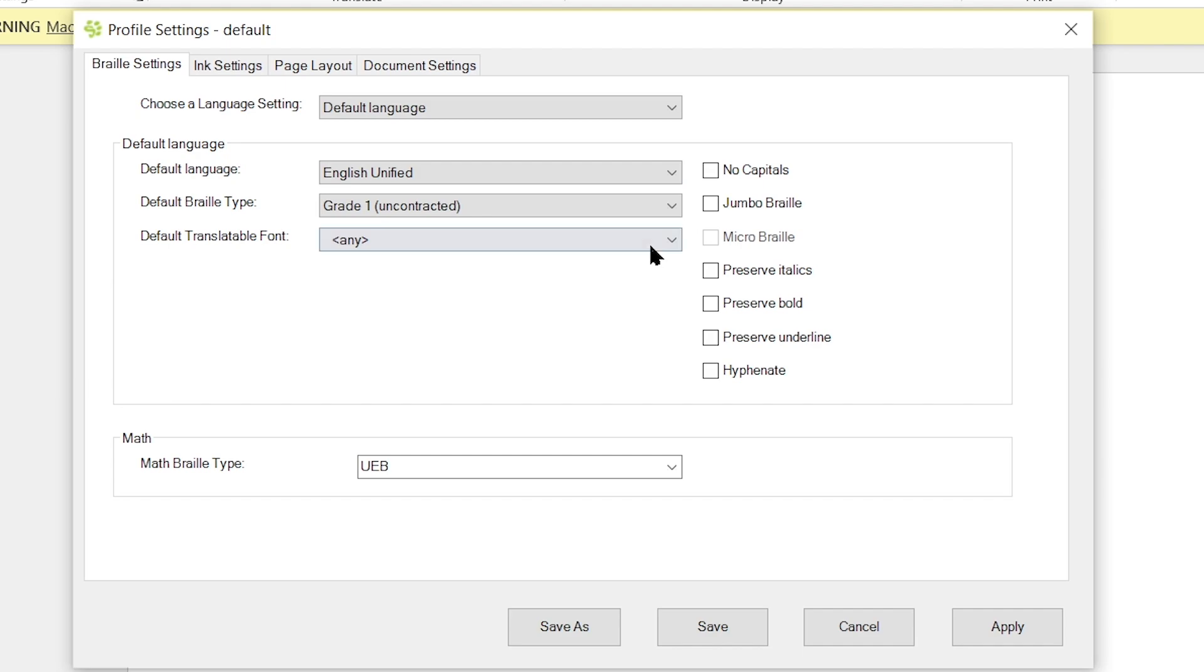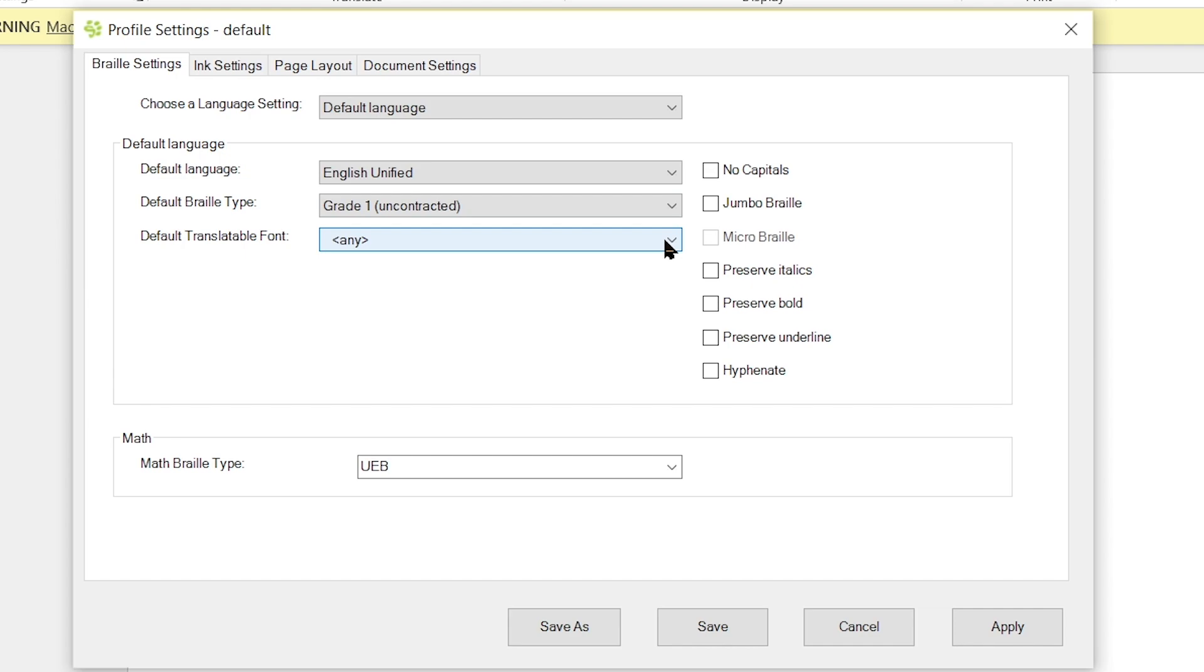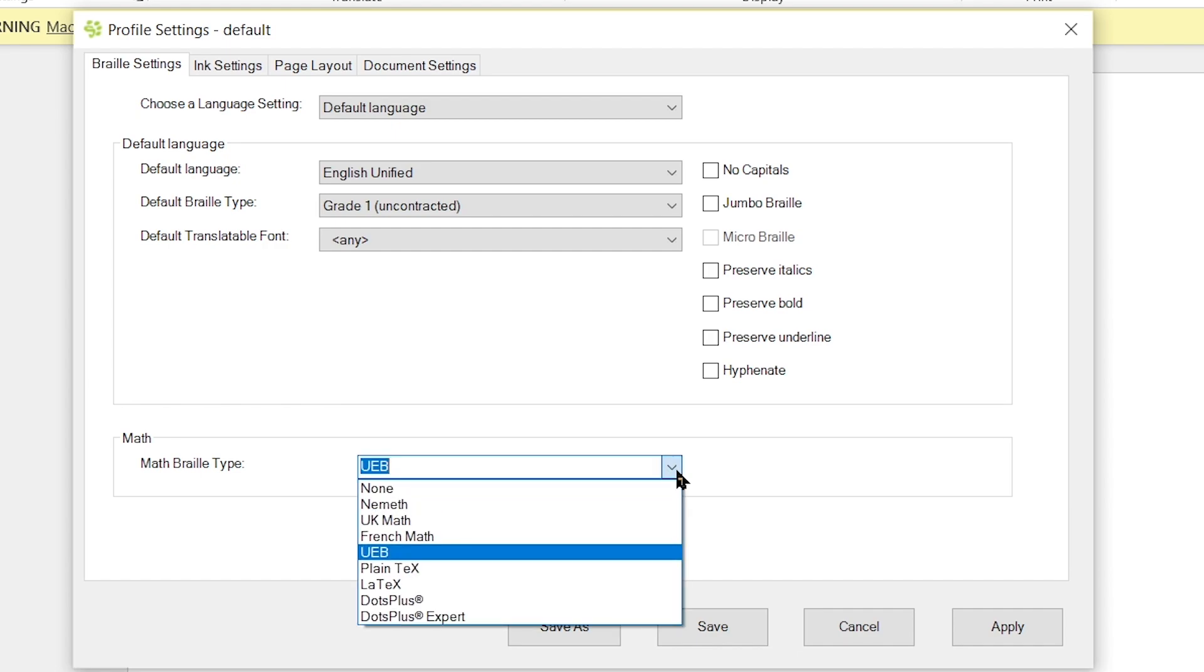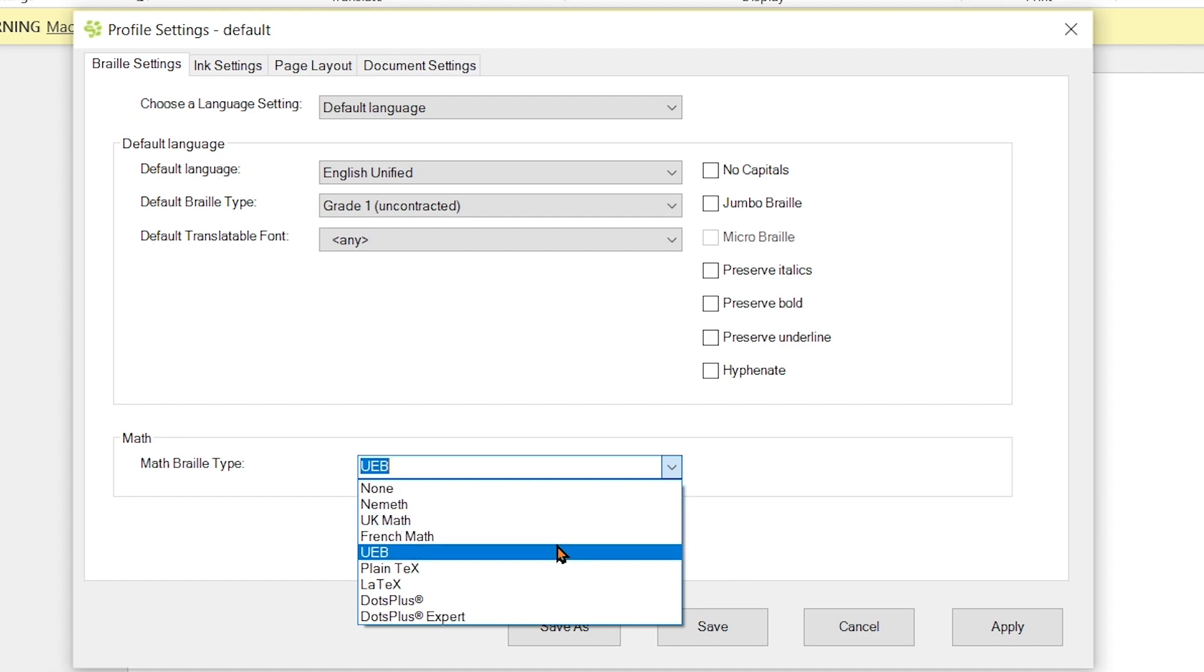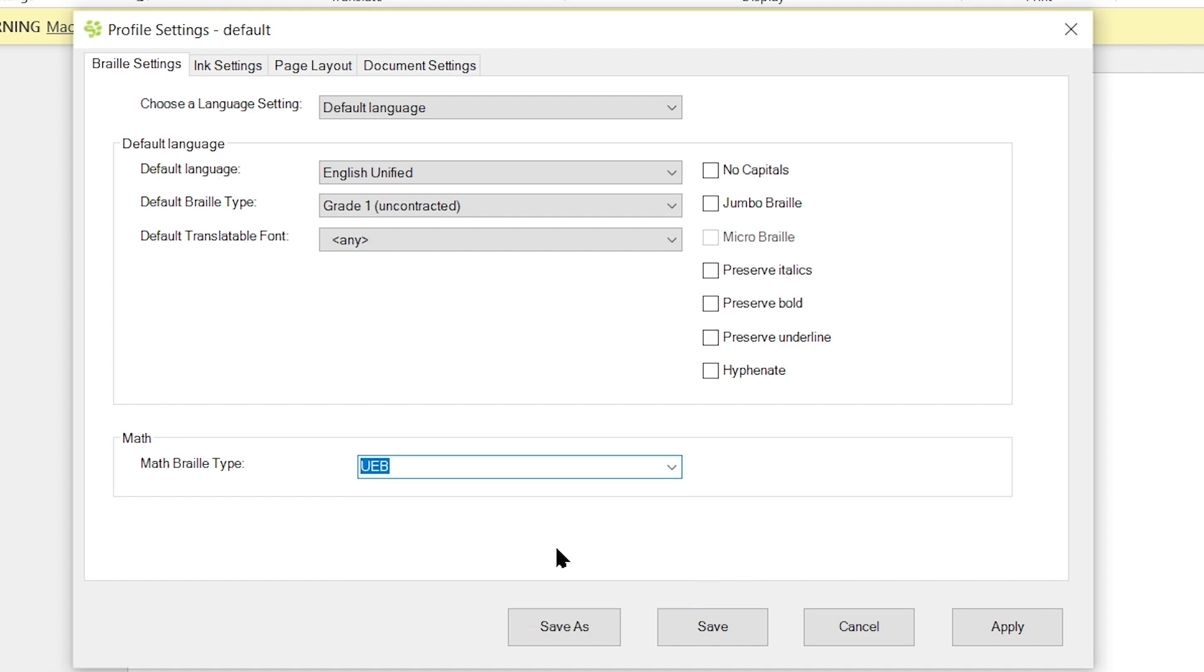This is important to note when we are doing the translation of multiple languages where we would switch maybe English to Arial, and then if we wanted to translate Spanish as well, we could set the font to Calibri for Spanish if we wanted to. We also have an additional drop-down below there, which is your Math Braille type drop-down. And we have a few different options in here, but most commonly, probably here, we're going to be using either Nemeth or UEB, so I'm going to select UEB as my math code.